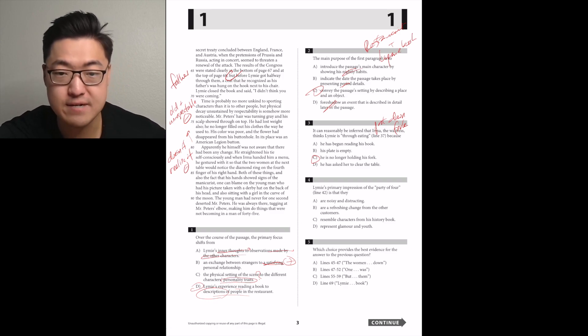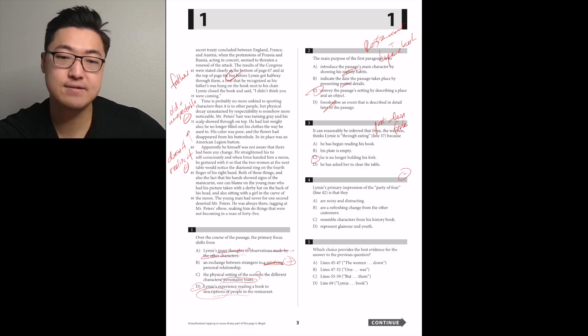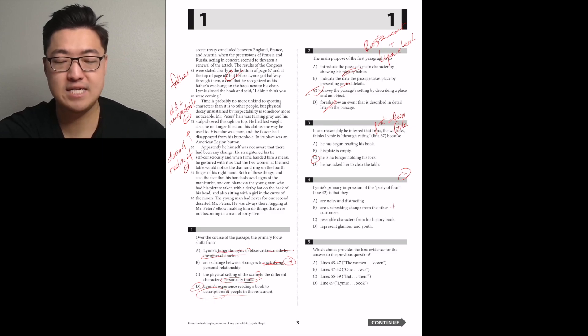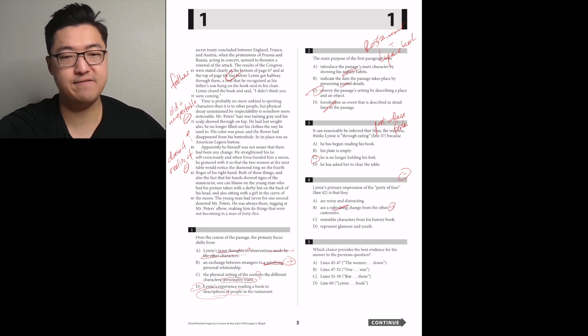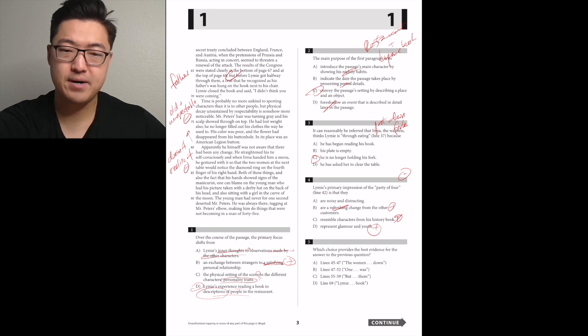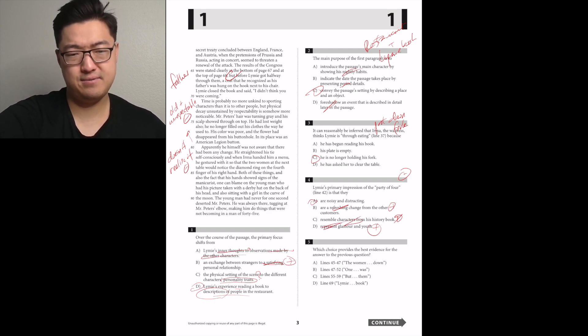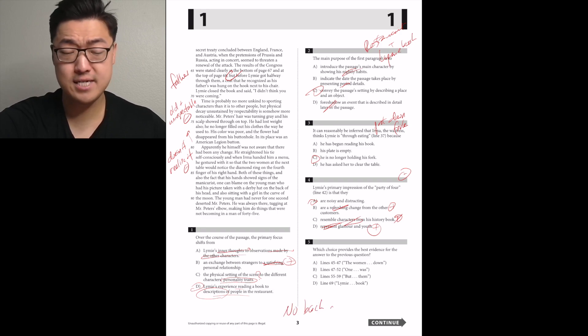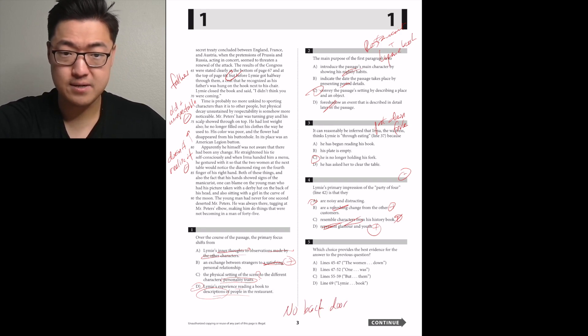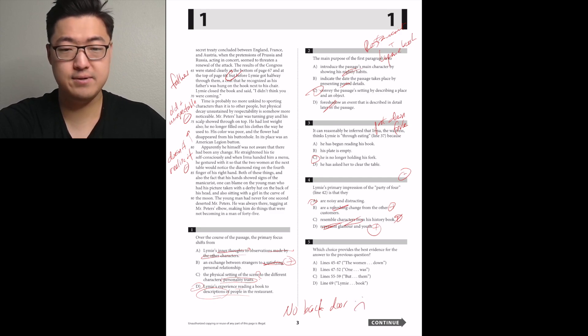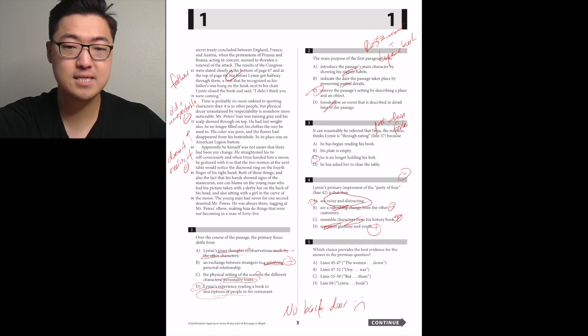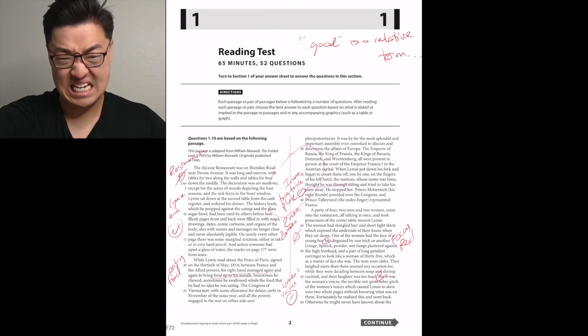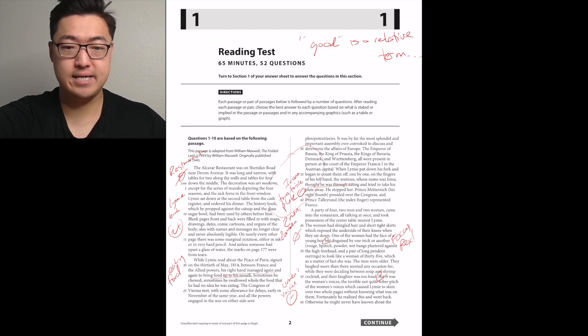Limey's primary impression of the party of four is that they are negative. So A looks pretty good. Refreshing is too positive. It's definitely A. Let's find a line that's talking about the party of four being noisy and distracting. But it was the woman's voices, the terrible, not-quite-sober pitch of the woman's voices that caused it. It's probably that. Yeah, it's C.